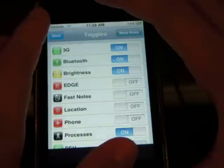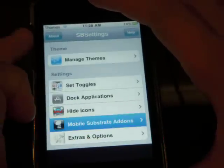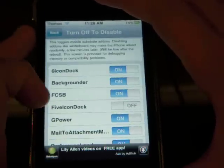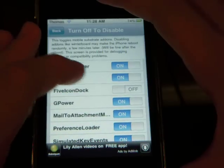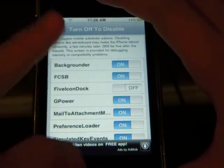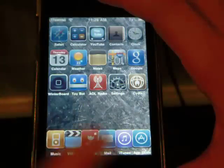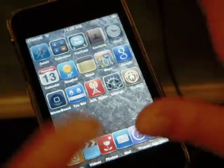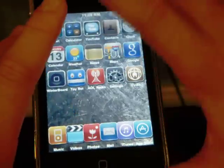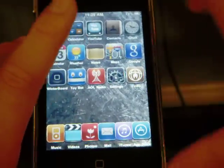Go to Mobile Substrate Add-ons — not Set Toggles. And where it says 5-Icon Dock, make sure that's set to Off. Hit your home button and it should respring. If it doesn't, go ahead and respring or reboot yourself.